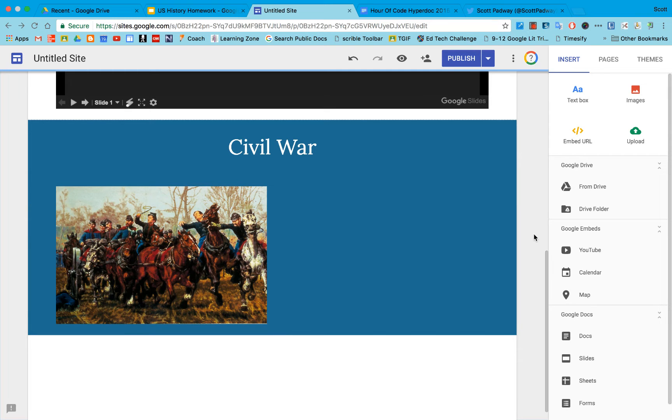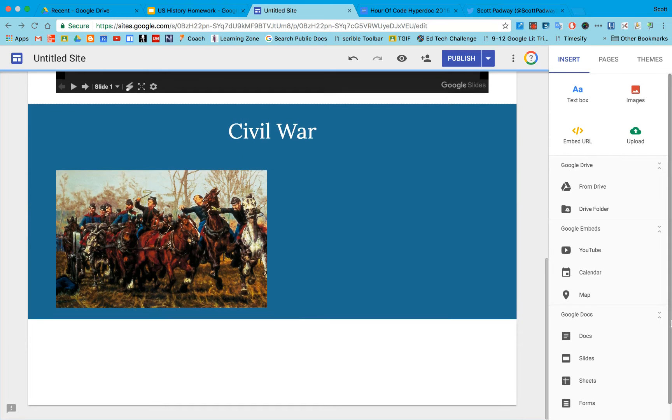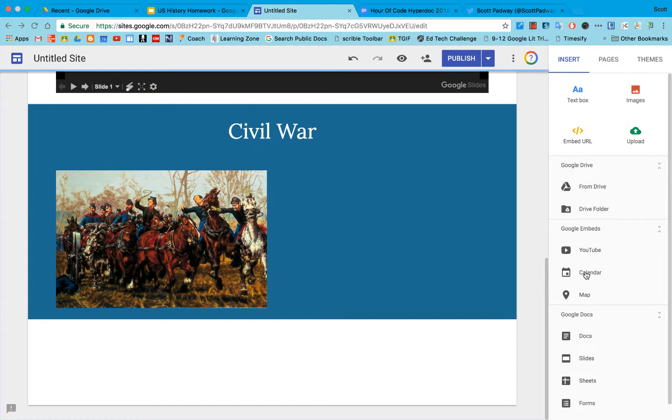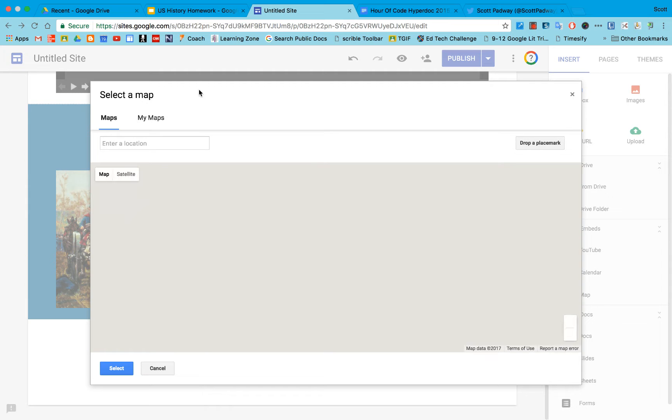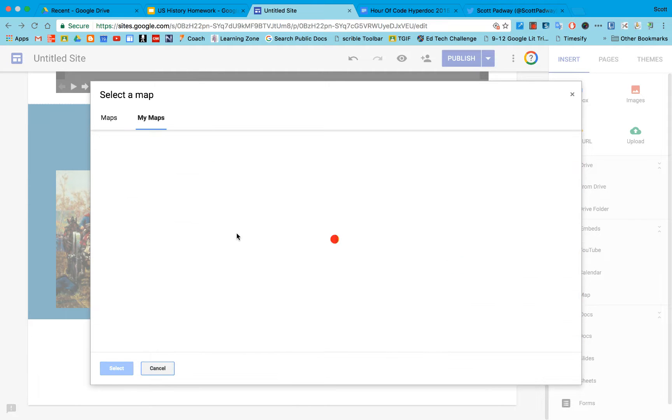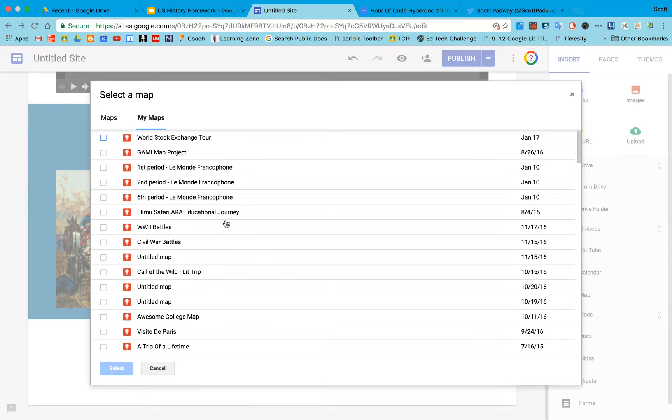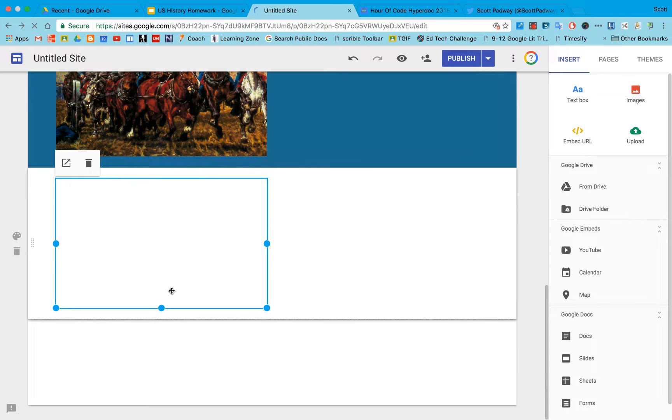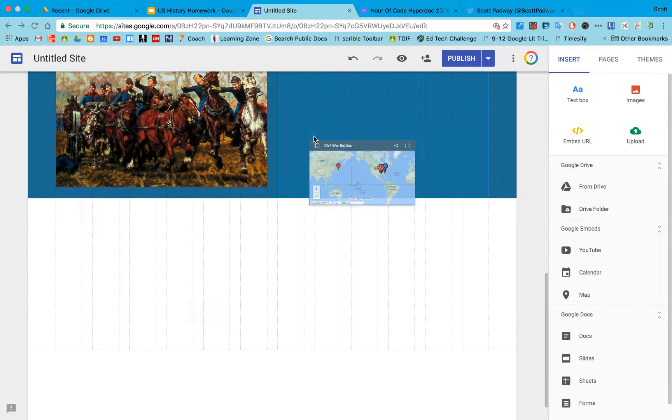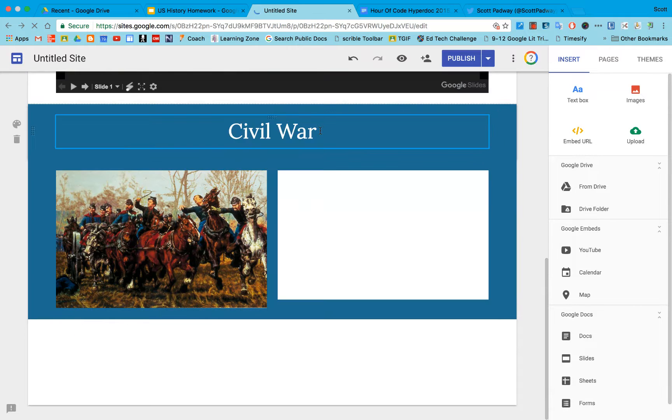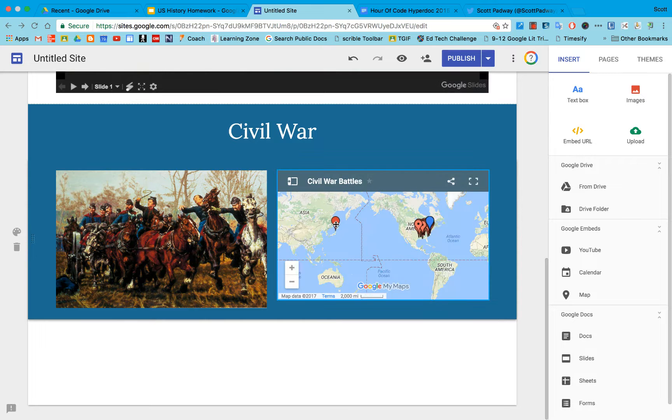The other thing that's great is I can embed pretty much any Google app. In this case I'm going to embed a Google my map. If I click on my maps I'll see a list of all the my maps that I've created and there's one that's called civil war battles. If I go ahead and click into it you'll see the map actually will load directly in here. There's clearly something a little goofy on this map because there shouldn't be a spot in Asia so we may have to go back in and correct that.